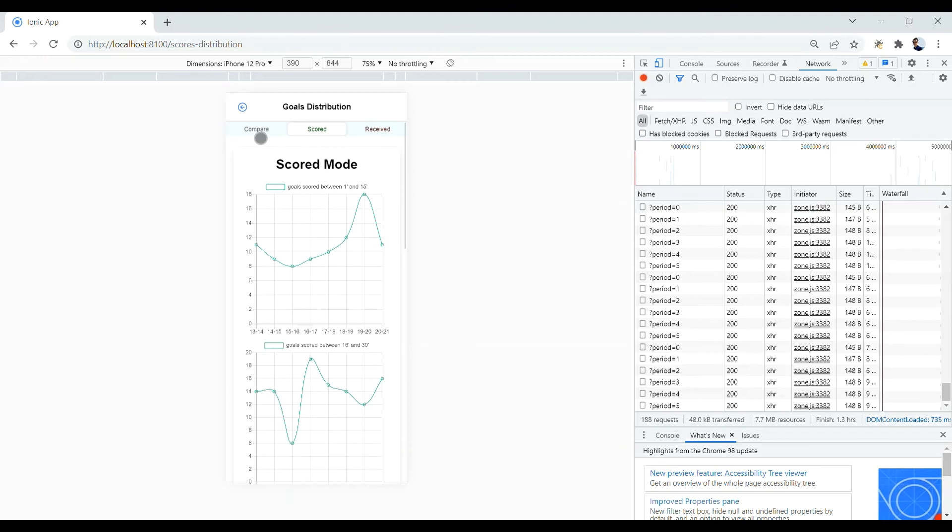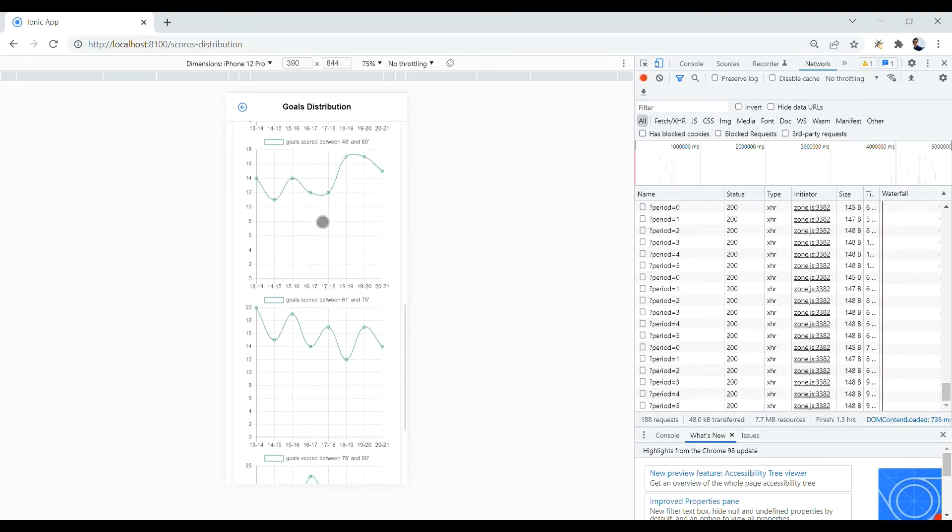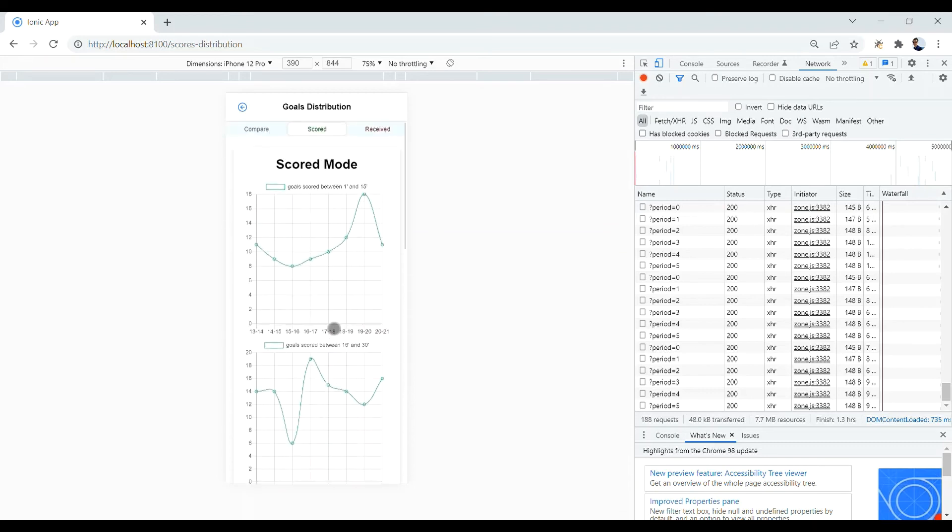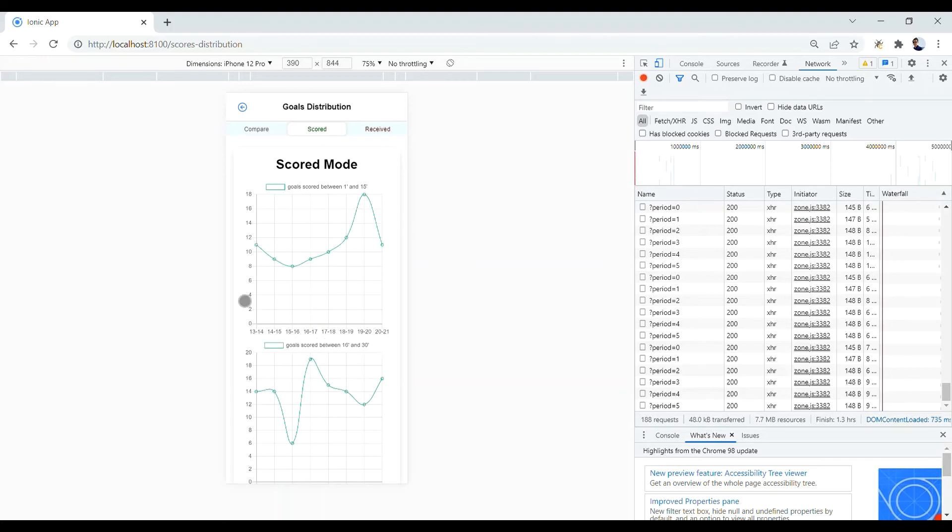Here we have 3 different modes for representing our charts. One of them is scored mode. In scored mode, we have 6 charts and each chart is related to a particular period. Here we have 2 axes. The x-axis represents the season and the y-axis represents the number of goals.